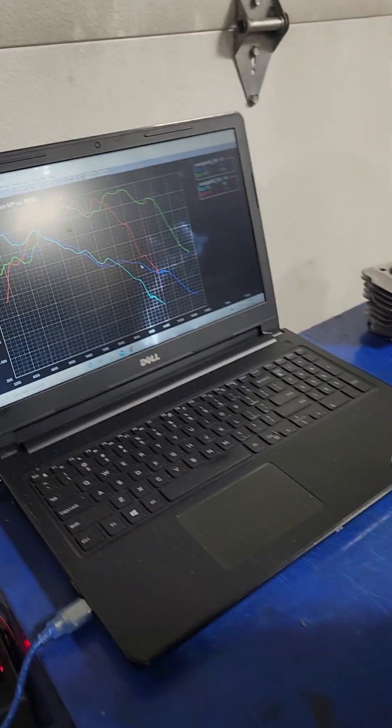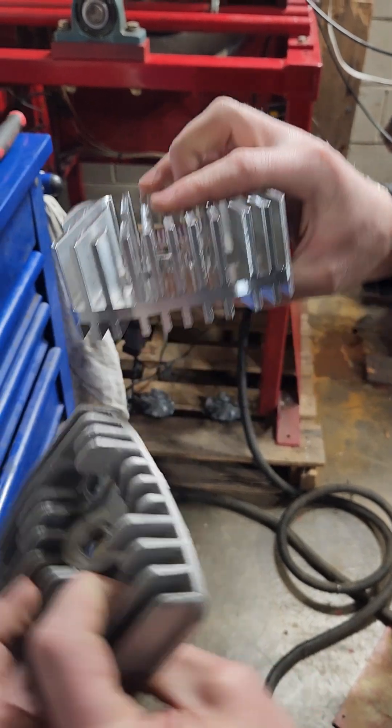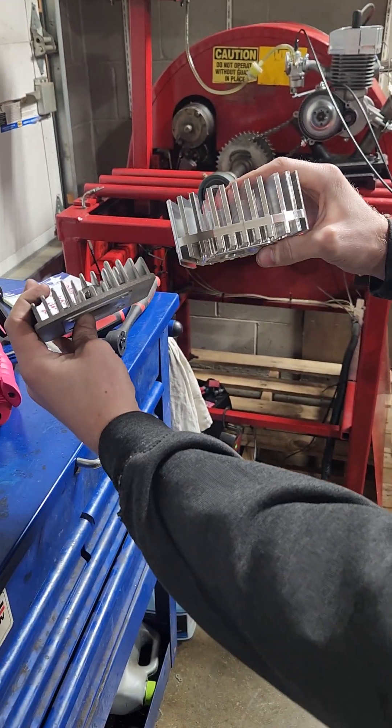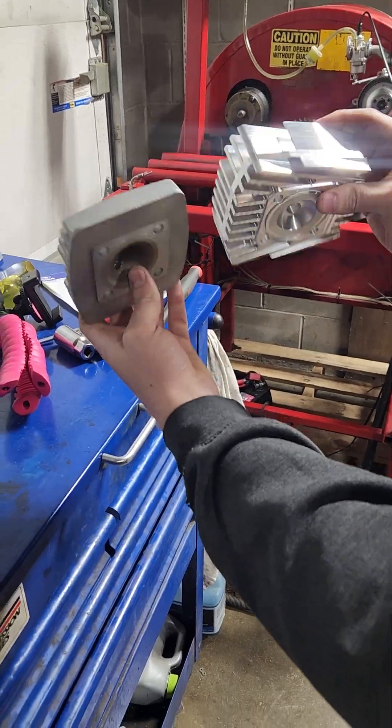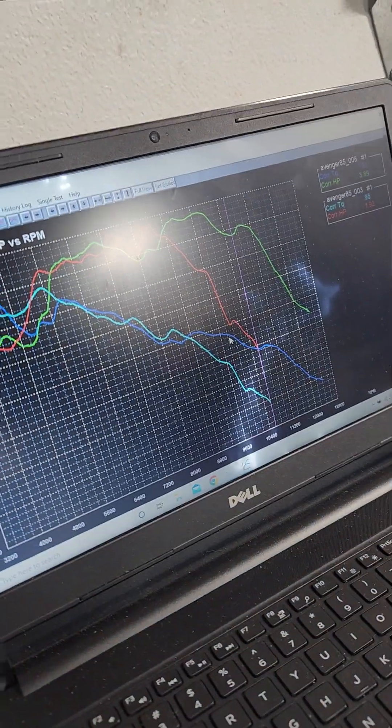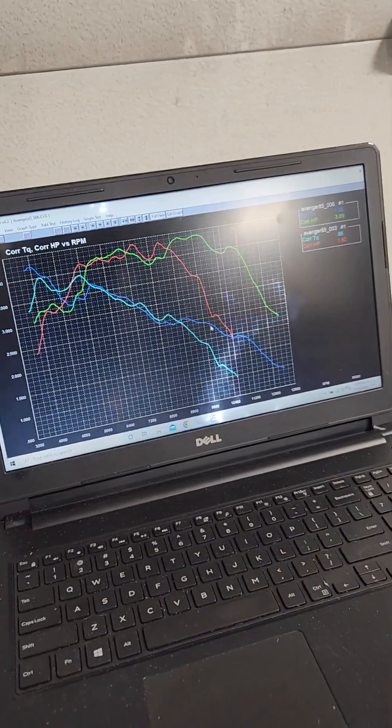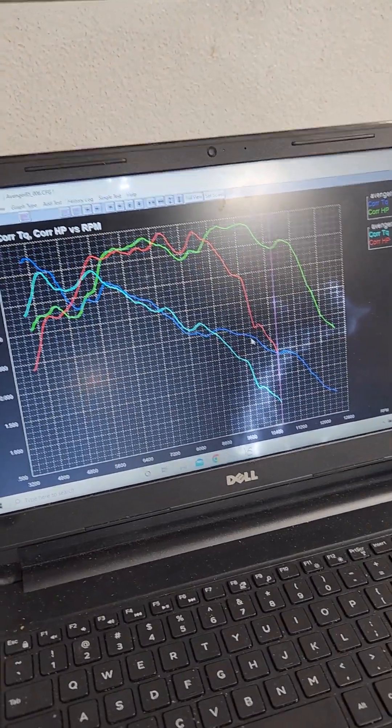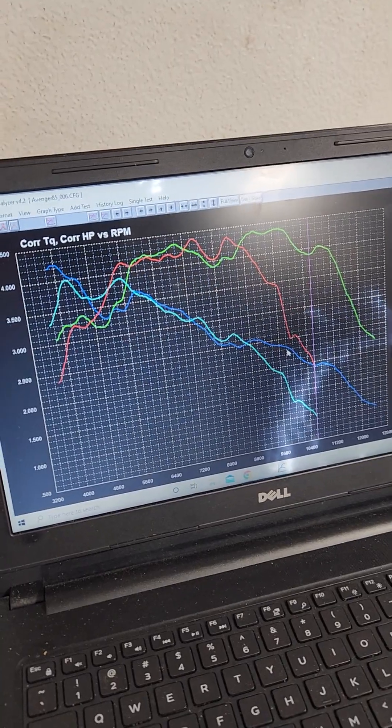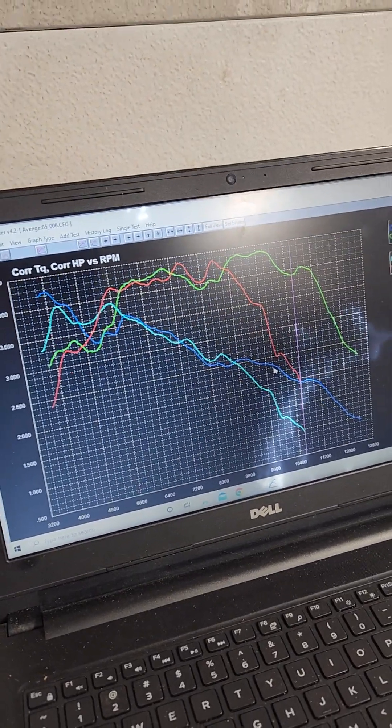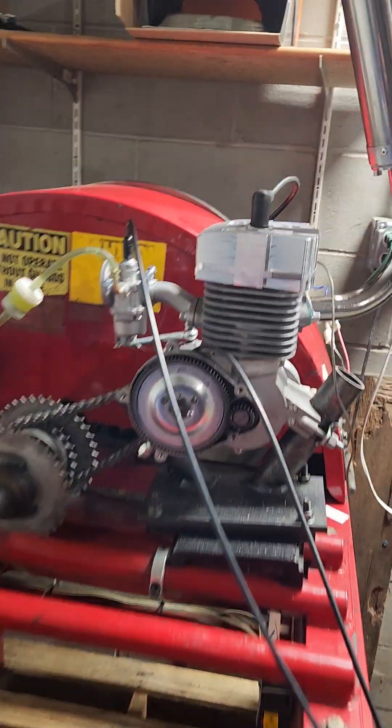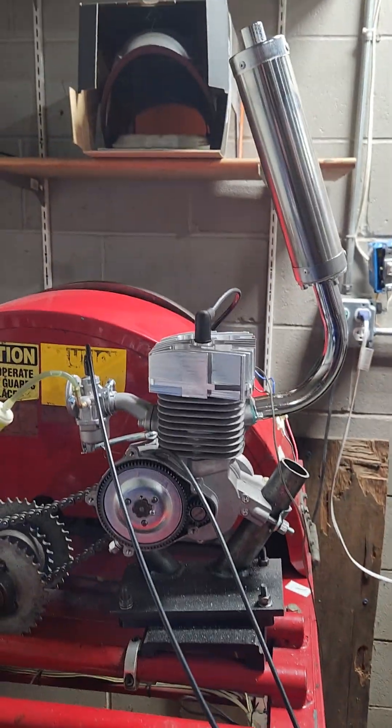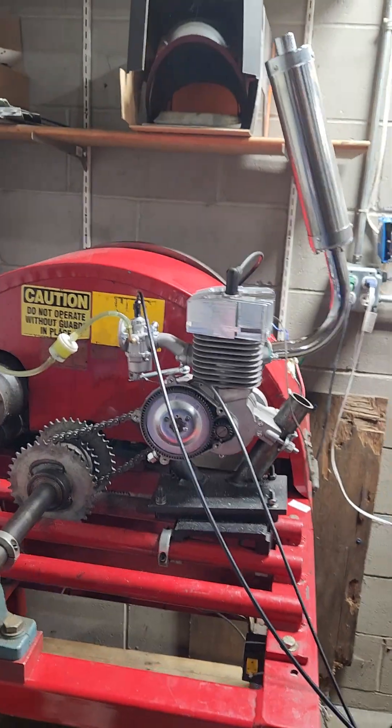The head is worth it. The proof is right here. Like we said, this engine's got a lot more potential. Just adding a head changed the whole game. Add a pipe to it, that's next. Add a pipe to it.